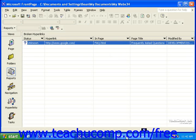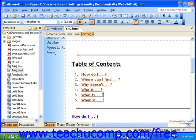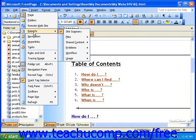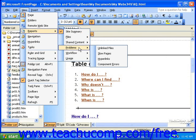In FrontPage 2003, click View in the menu bar, roll over Reports, roll over Problems, and then select Hyperlinks.